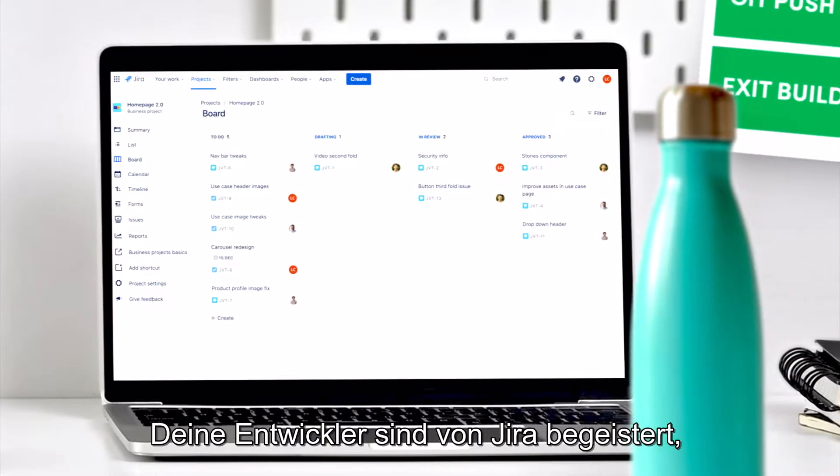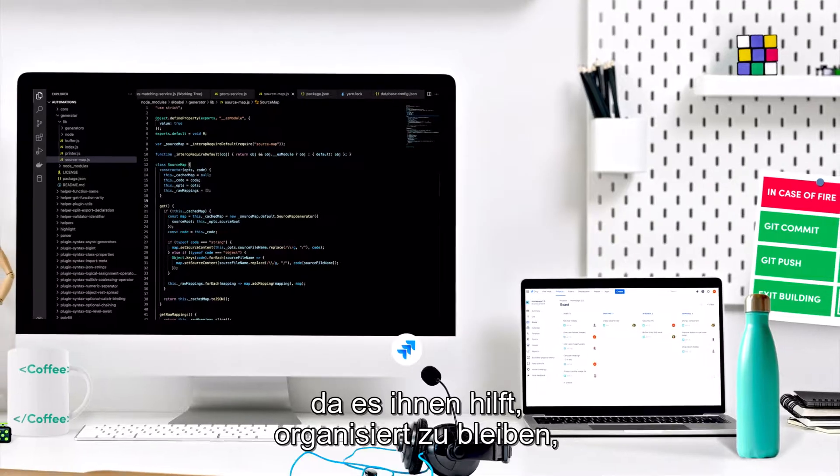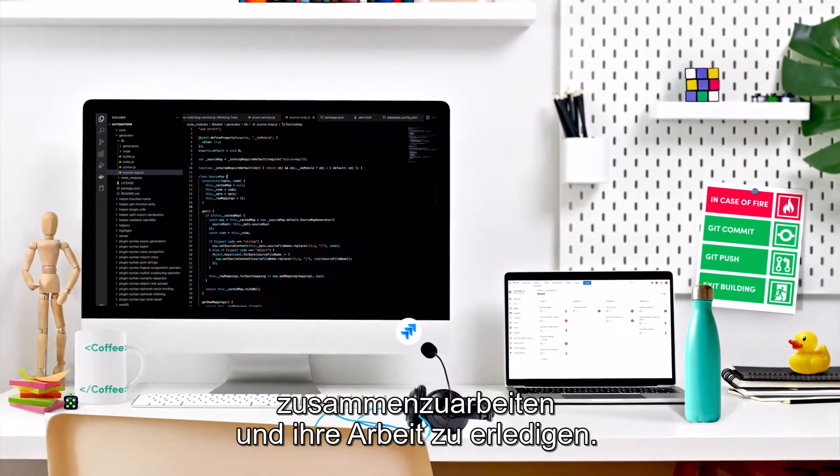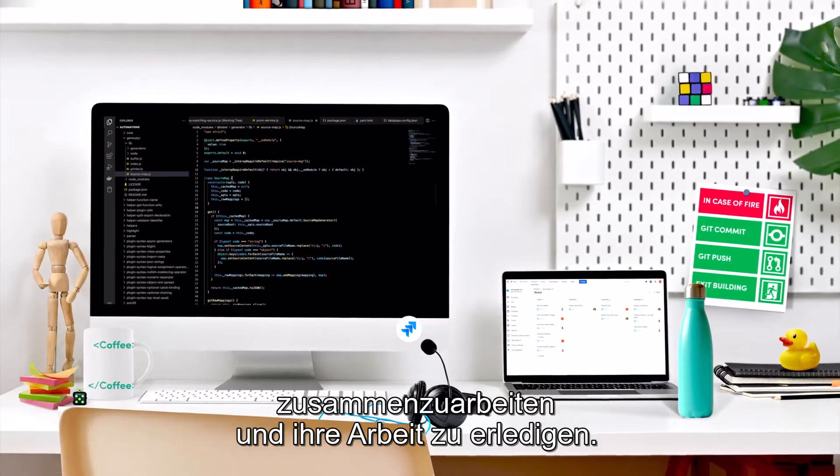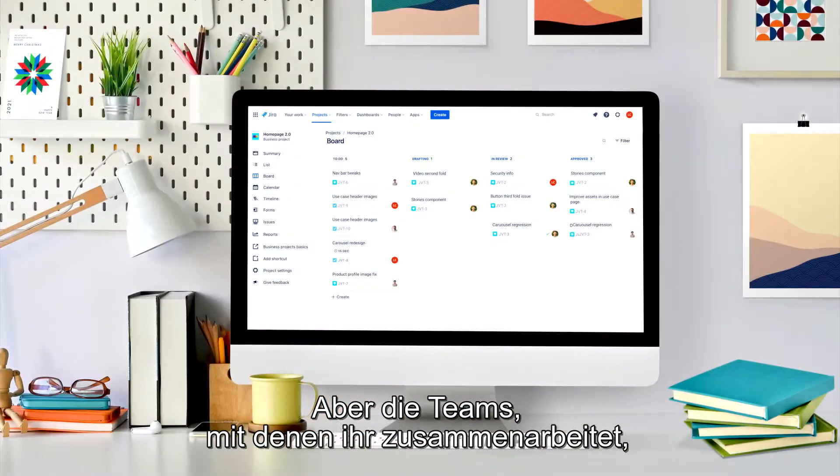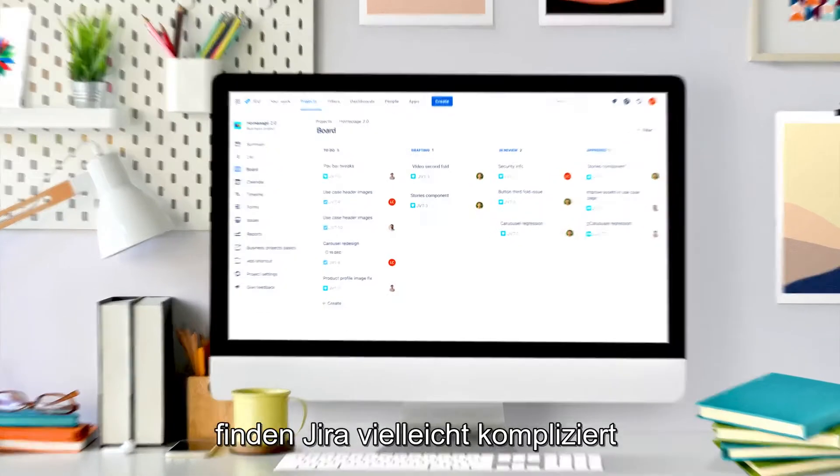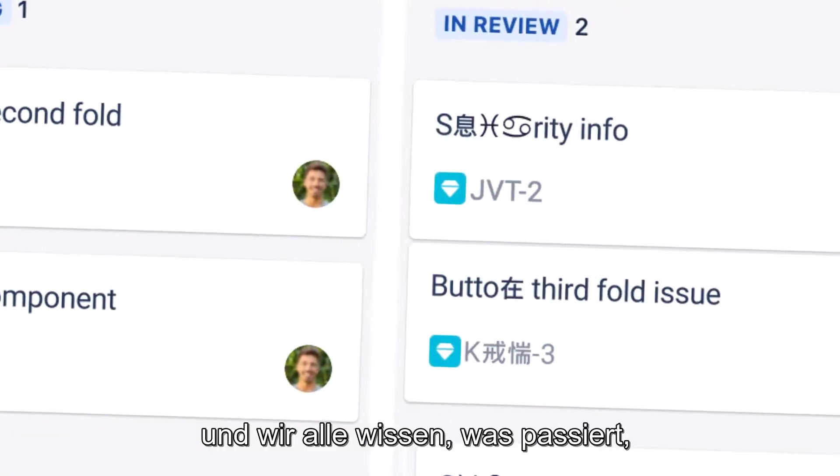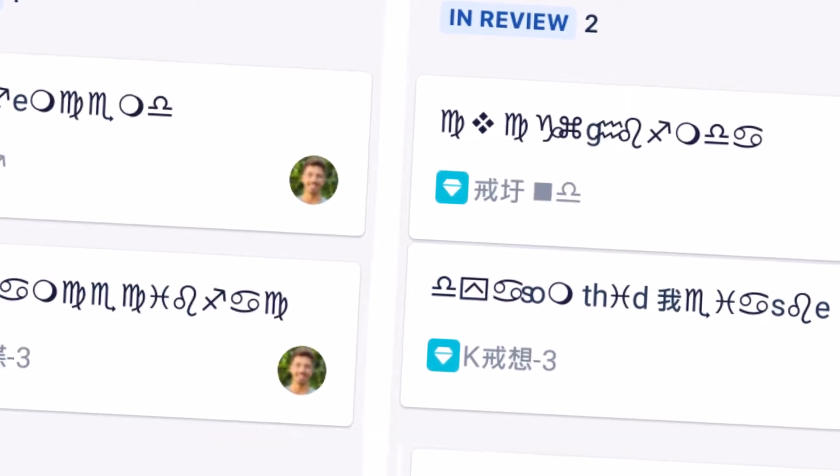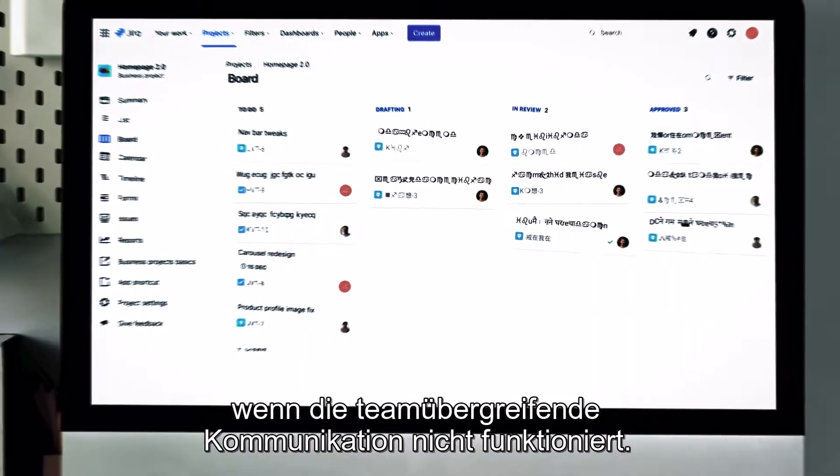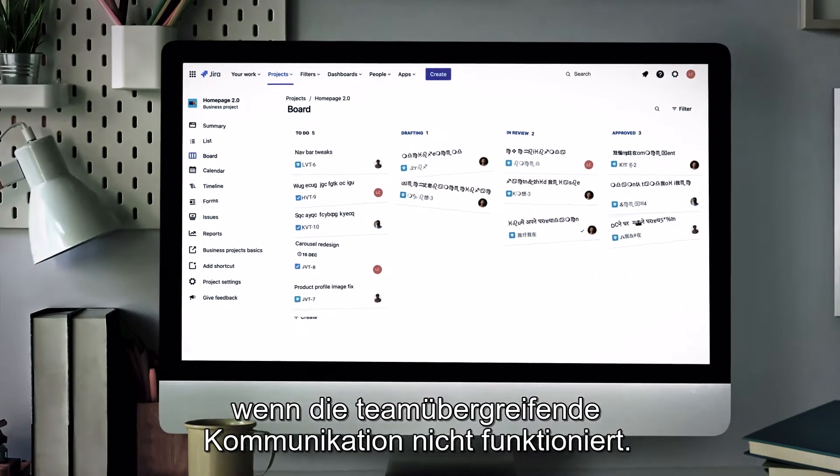Your developers love JIRA because it helps them stay organized, collaborate and get their work done. But the teams that work with them don't always find it as easy. And we all know what happens when communication across teams gets compromised.